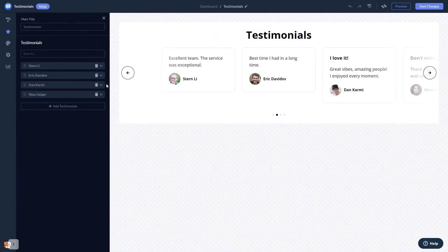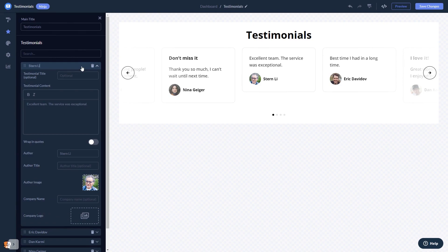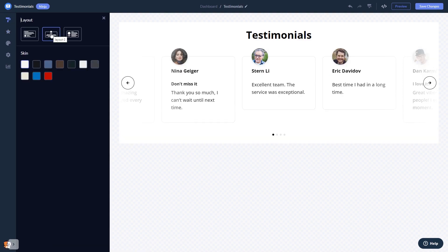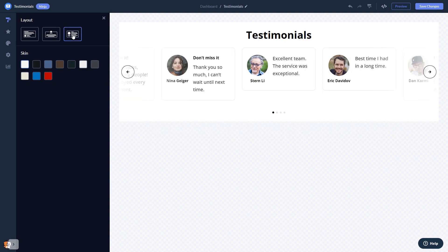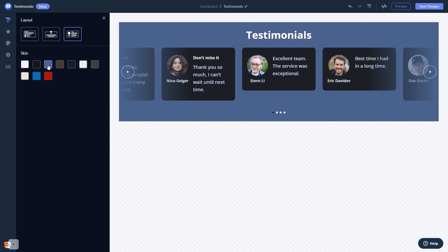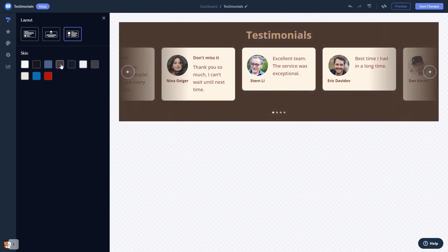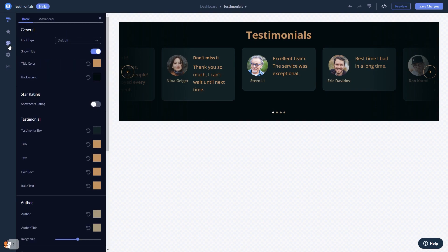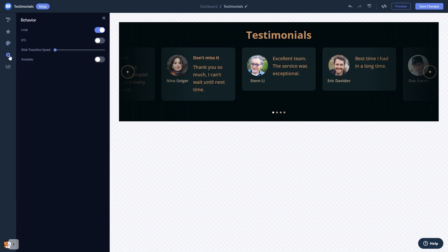In the editor, you can edit the content and add testimonials. You can select a layout and a skin. Customize the testimonial's look and feel and change the settings.